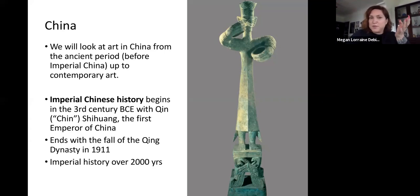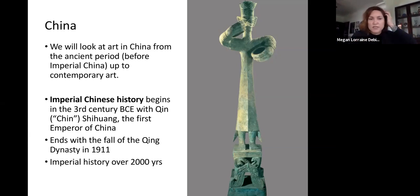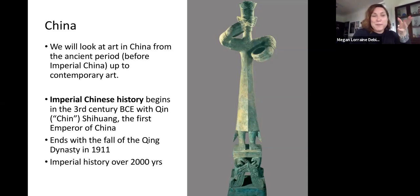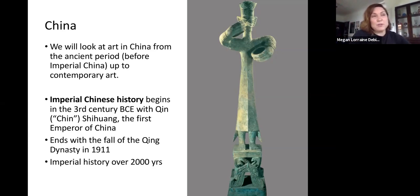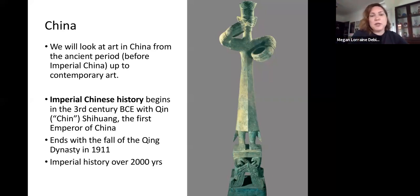We'll look at the introduction of Buddhism into China and how rulers used Buddhist imagery to consolidate their power. For example, one ruler had the face of the Buddha depicted like his own face. We'll also look at the imperial history of China and art produced in the courts, and at the end, as always, we'll look at modern and contemporary art in China.